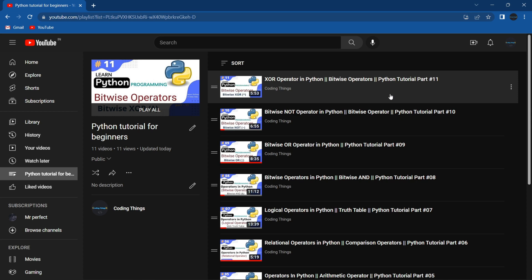Hi everyone, welcome to Coding Things. In the previous video we discussed about the XOR operator in Python, and in this video we are going to learn about how the left shift operator works in Python. Let's start the video right now.